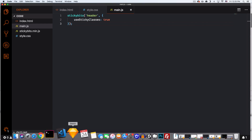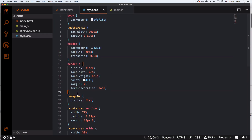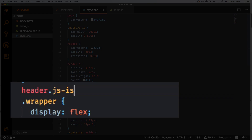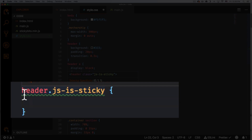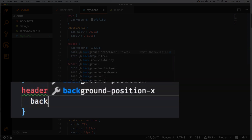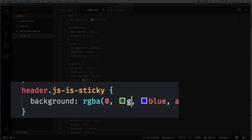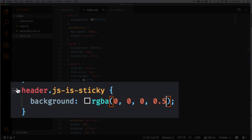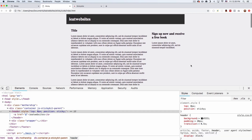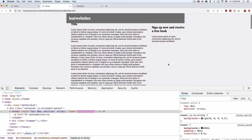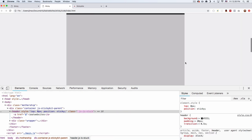Let's go back to the CSS and play with that. So for the header with the js-is-sticky class, let's change the background to rgba(0, 0, 0, 0.5) — black with some alpha. Let's go back and see if that works. There you go — you can see the background changes when the class is added. And when you scroll back up, it gets removed. Scrolling down again, it gets stuck there.